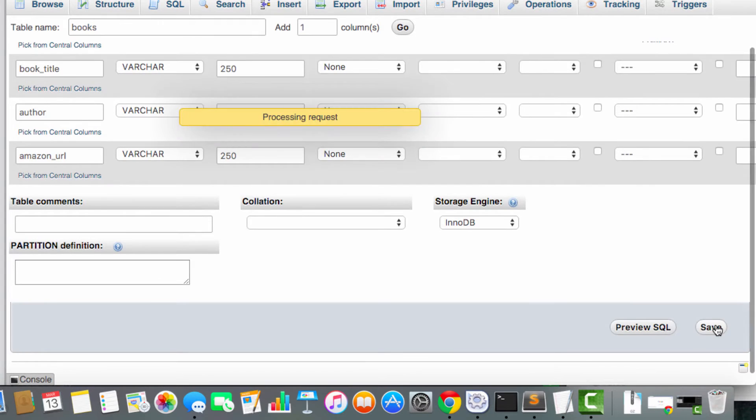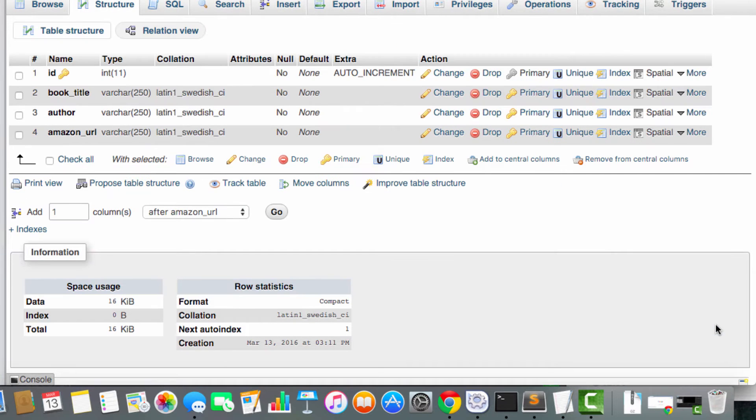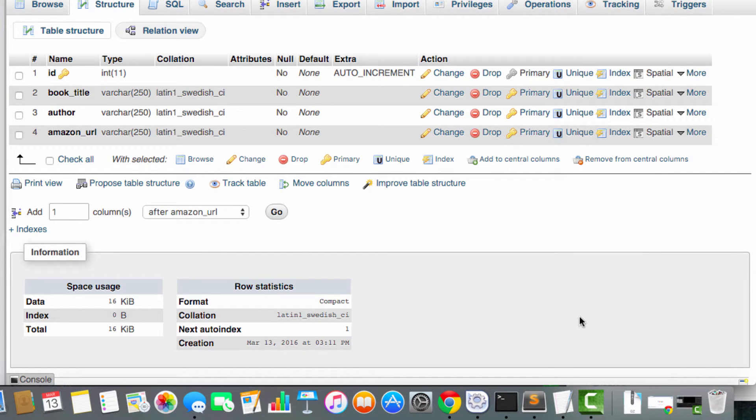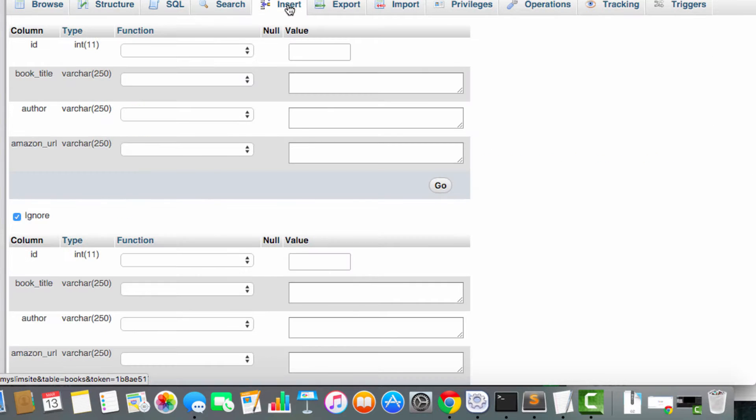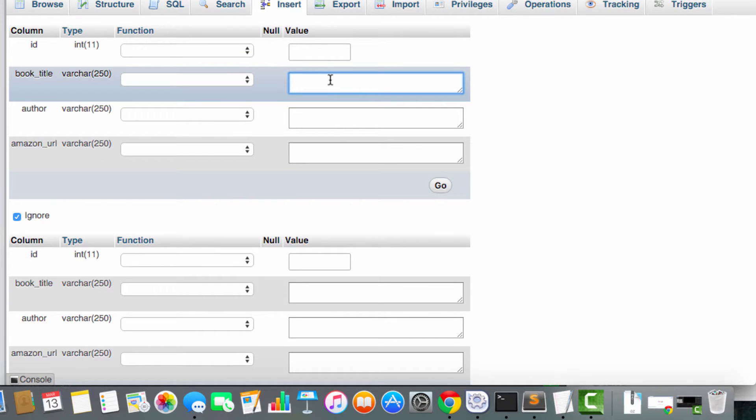Finally, I'm going to have a column called Amazon URL, and I'll have this as a variable character of 250. This table doesn't really mean much. It's just an example to get us all started. So, what I want you to do now is let's just insert a few records. You can add anything you want. It doesn't matter. It's only to get us started.